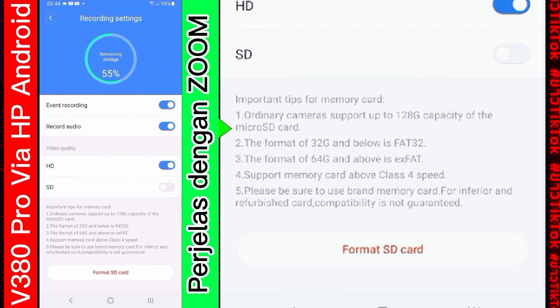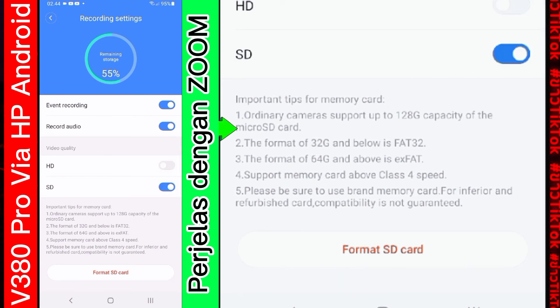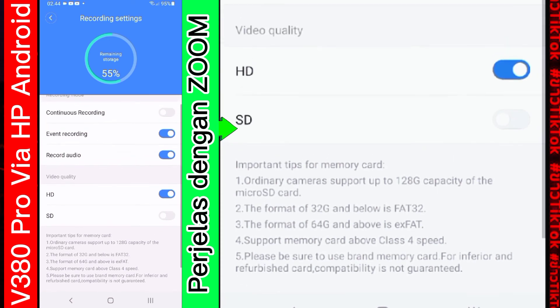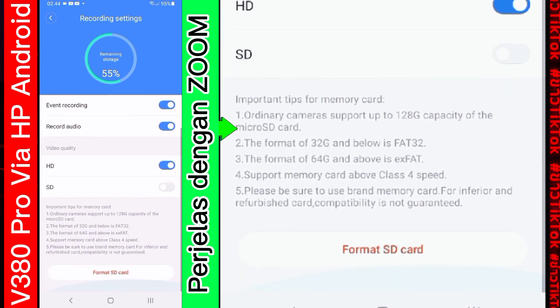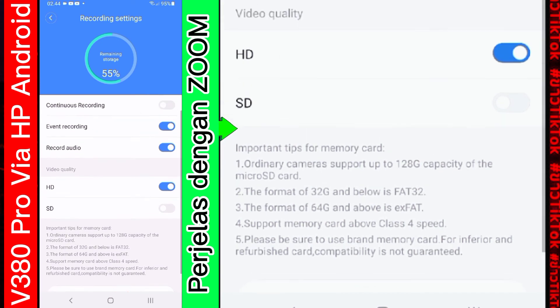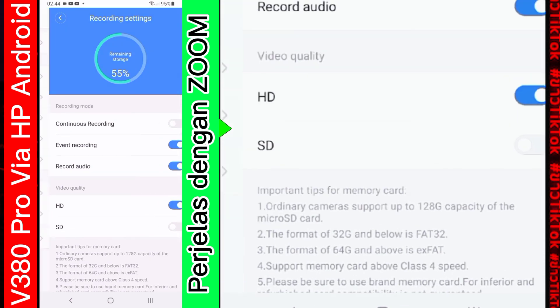Untuk kualitas video. Kalian bisa pilih. Hasil rekamannya itu. Kualitasnya. Mau HD. Atau SD. Letaknya di sini. Nih. Kalau saya pilih yang HD. Biar kualitasnya jelas. Namun akan. Mempercepat. Penuhnya. Memory. Di bagian bawah ini adalah. Format SD card. Untuk memformat SD card. Kita back lagi.